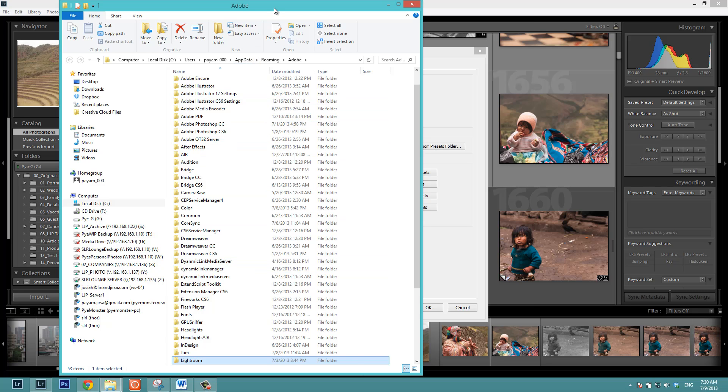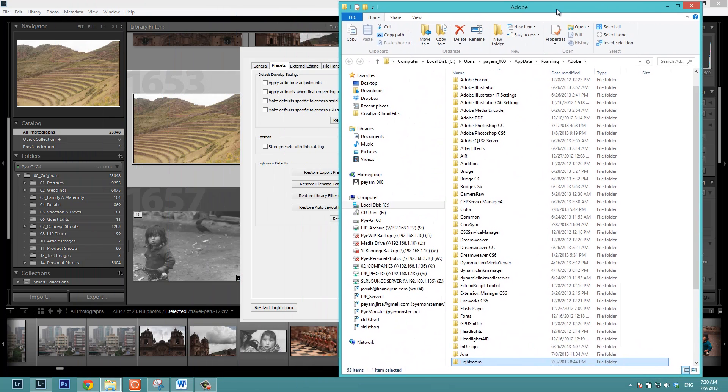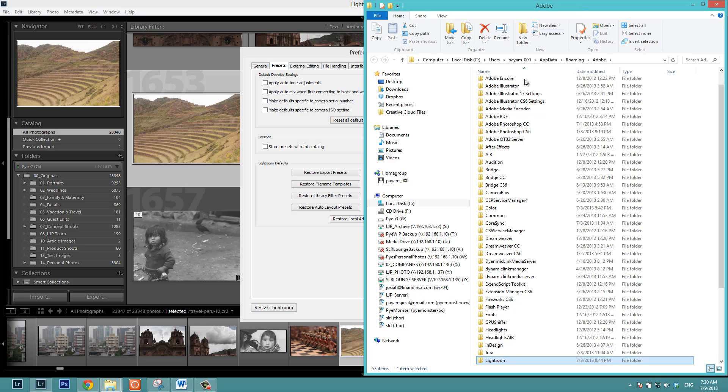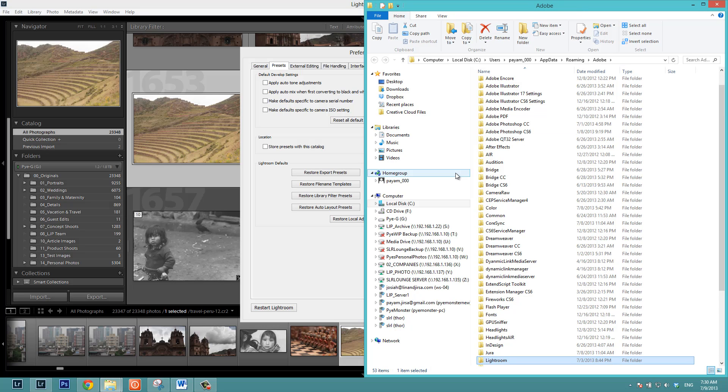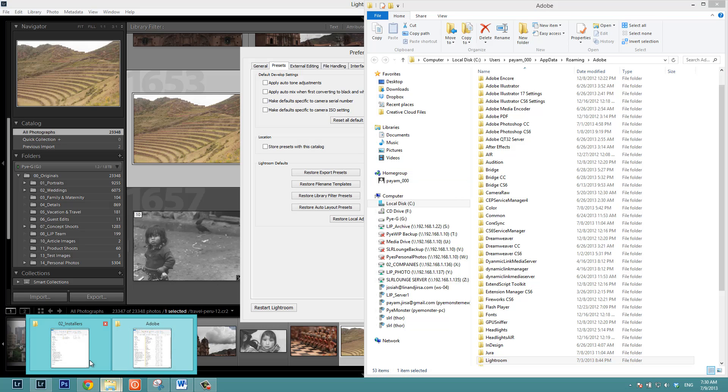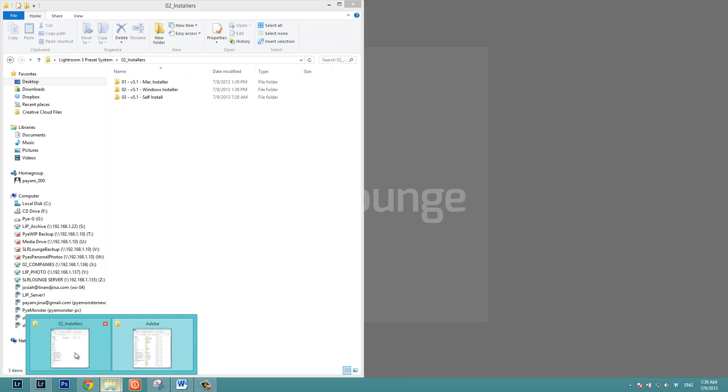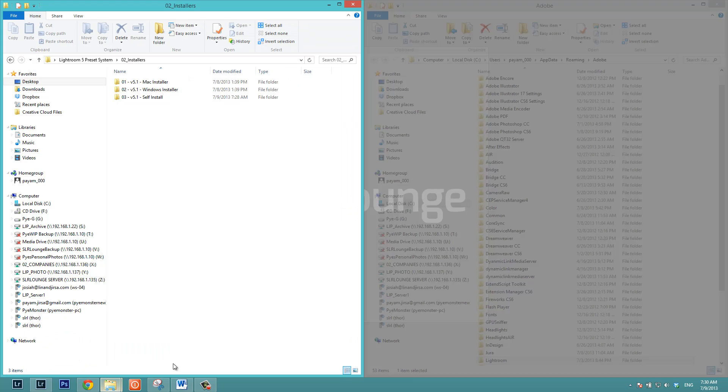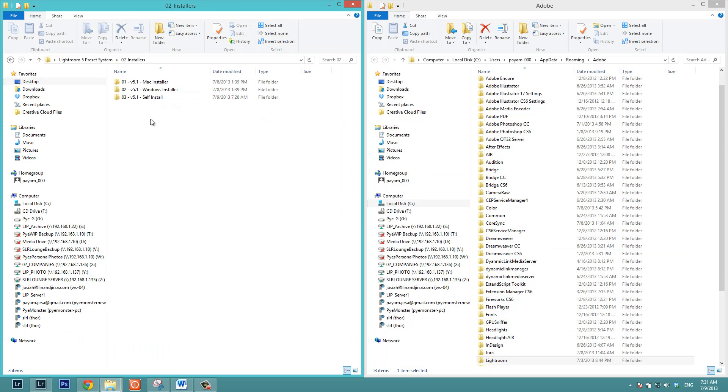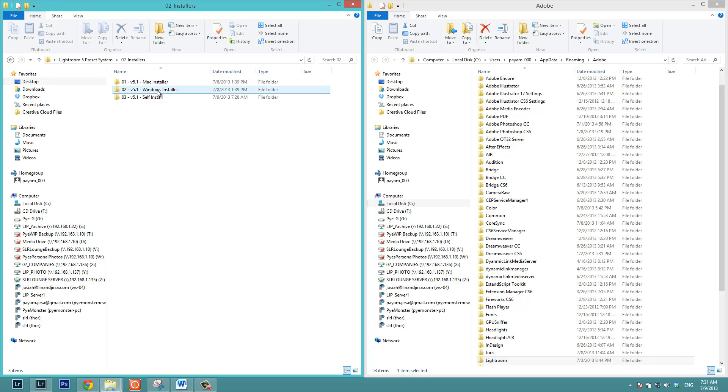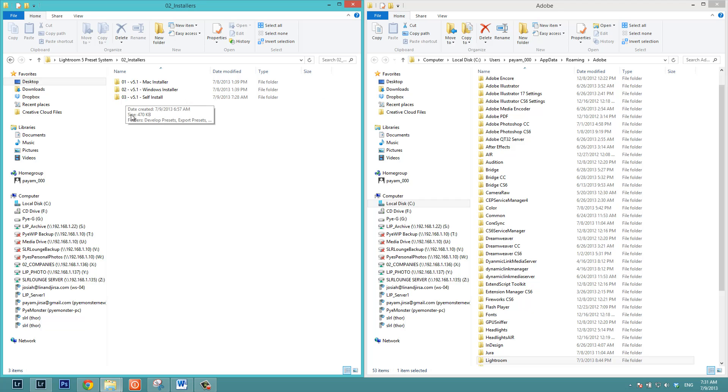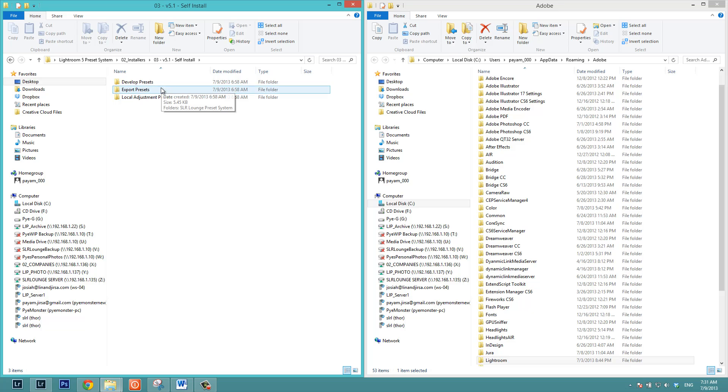Now what I'm going to do is just drag and drop this over to the right side of the screen. You can also hit Windows right or you can use a Mac shortcut if you know it. On the left side, we're just going to pull up our downloaded preset system. Here we have 01, which is the Mac installer, 02, which is the Windows installer. And then what we'll be using is the 03 self install folder. So let's just double click into this folder. And here we have the develop presets, export presets and local adjustment presets.